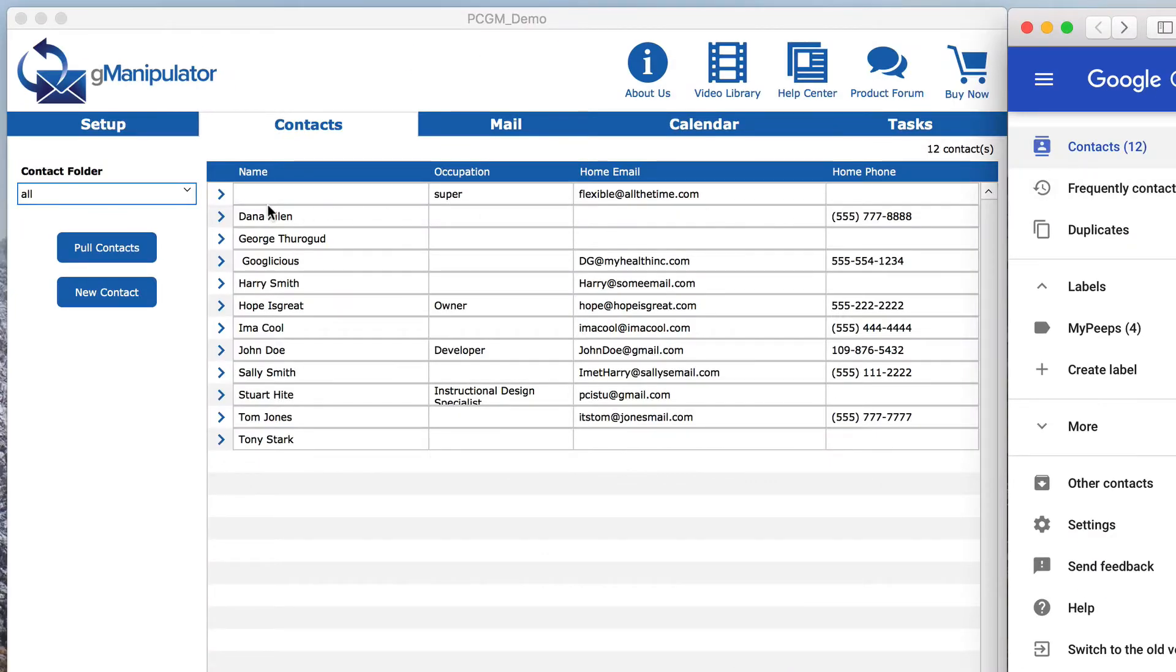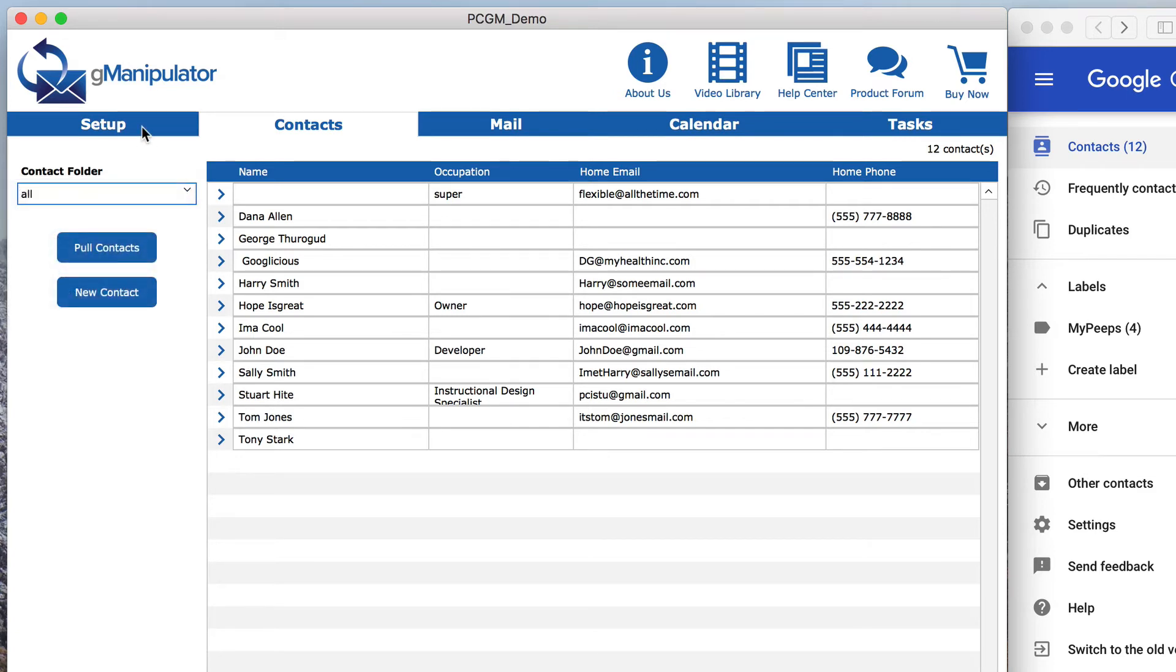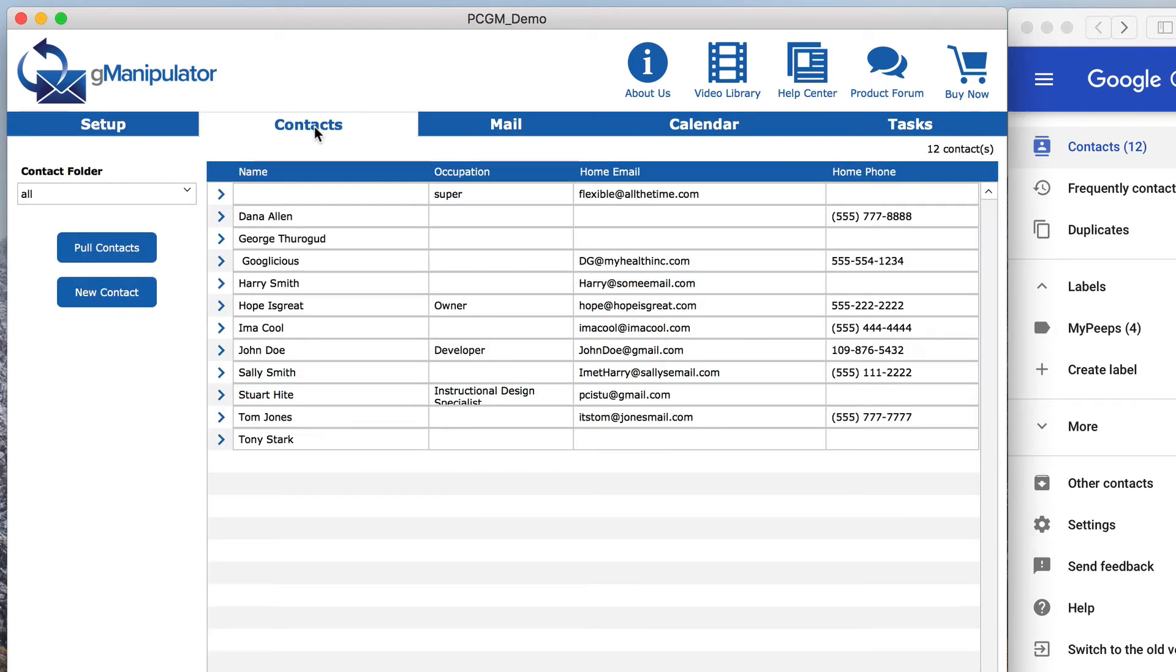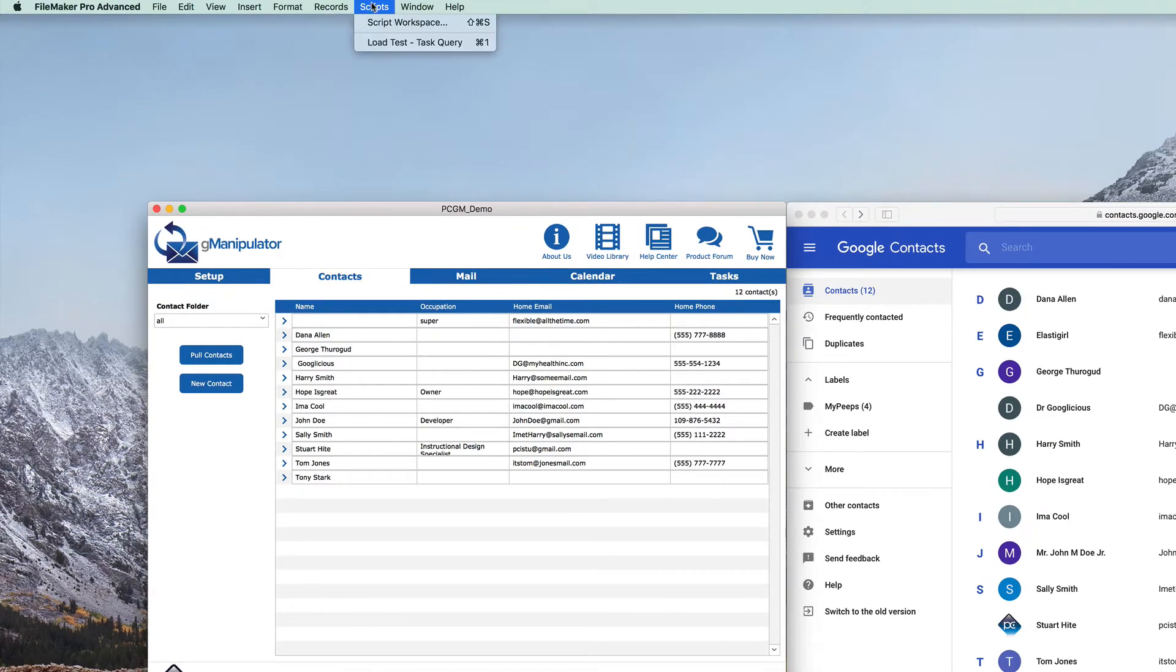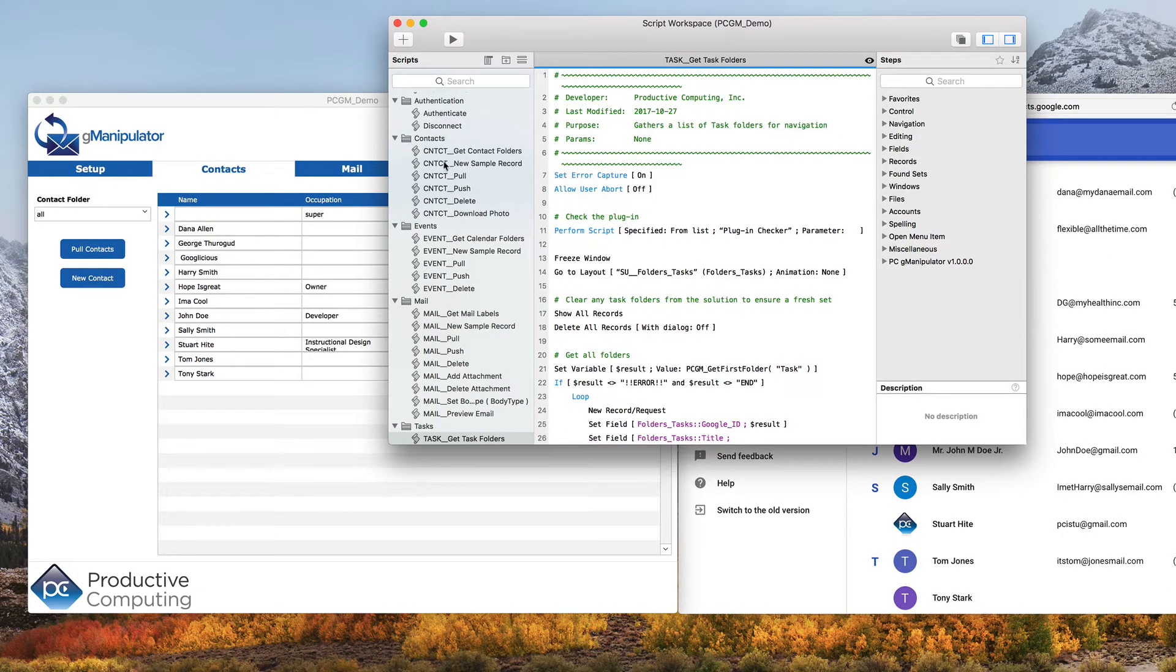Even though the new label is not in the folder list now, the demo file will refresh the list automatically by clicking the Authenticate button. But since the free demo file is completely unlocked, you can go under the hood and see there's a specific script to refresh contact folders.